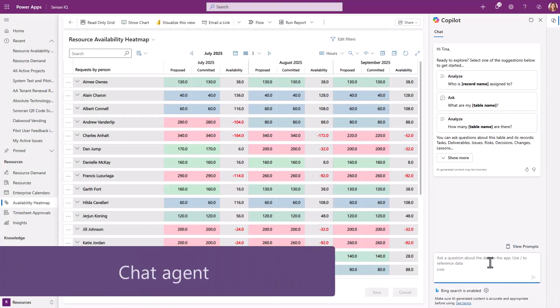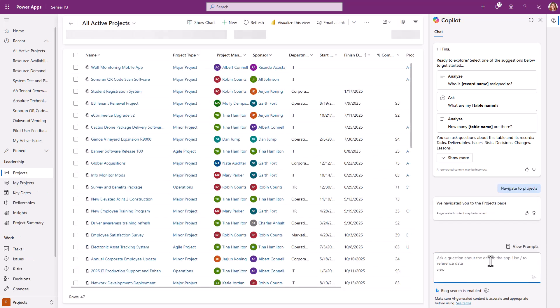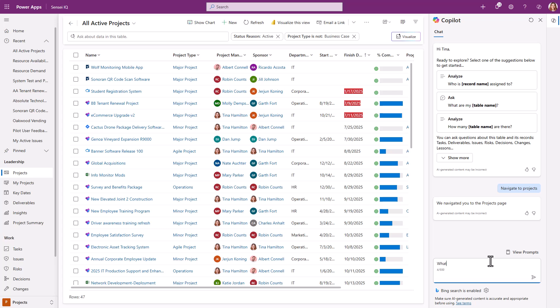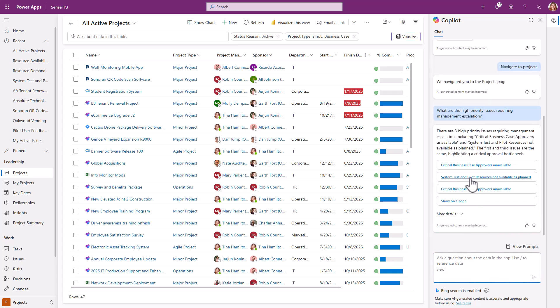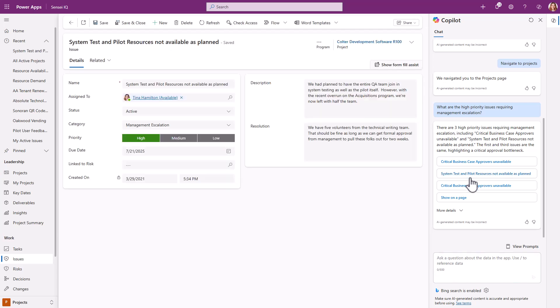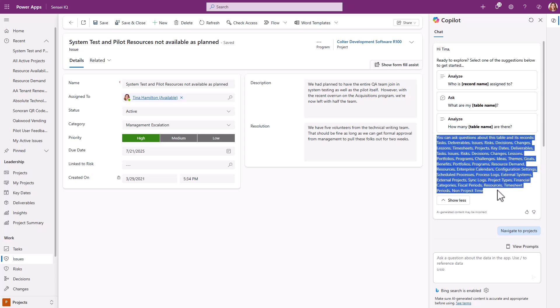With the chat agent, you can navigate within your PPM app — like navigating from the resource availability heat map to the list of active projects. You can use prompts to explore the data, then navigate again from the results or show them listed in a filtered view. You get better results if you index your data, as it not only improves search performance but also helps Copilot understand and interpret natural language queries, which means more accurate and relevant results.